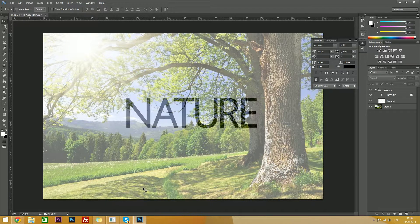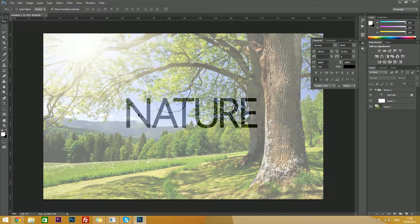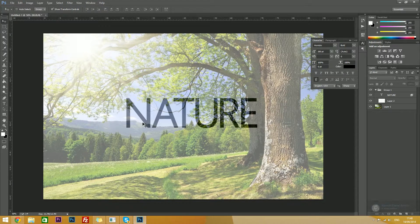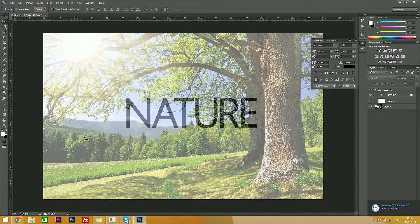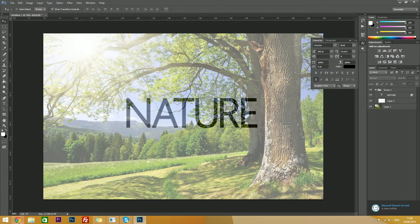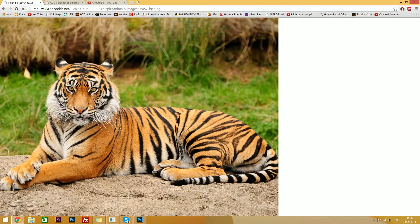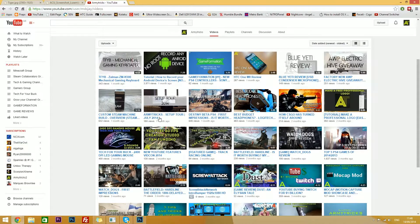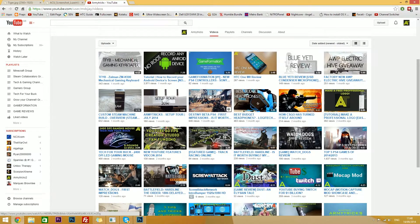So there's two types of thumbnails I make, the ones with transparent text, such as this, and the other type I make, mostly for gameplay videos, is something like this.